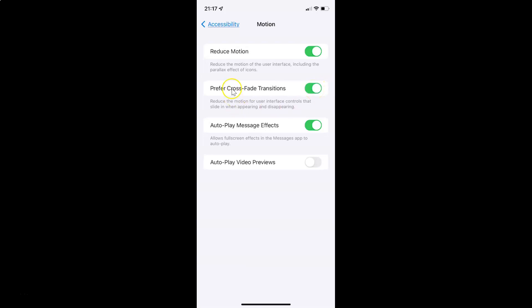Whenever you want to disable Prefer Crossfade Transitions, you have to disable the toggle button next to it. To disable this toggle button you have to tap on it so that the slider moves to the left. Let me tap on it. You can see it's now disabled.